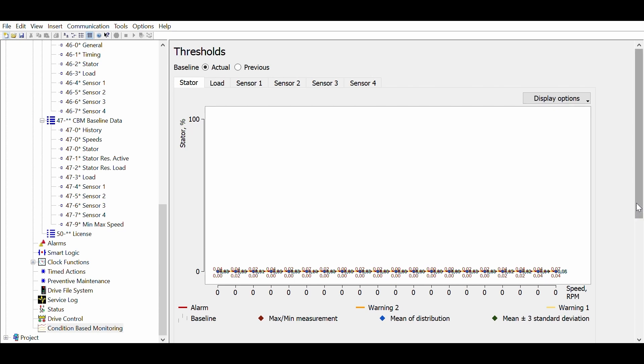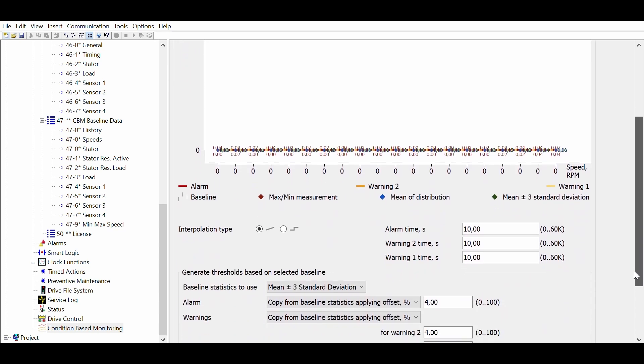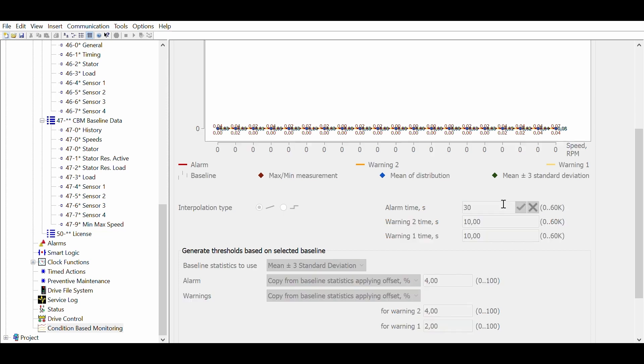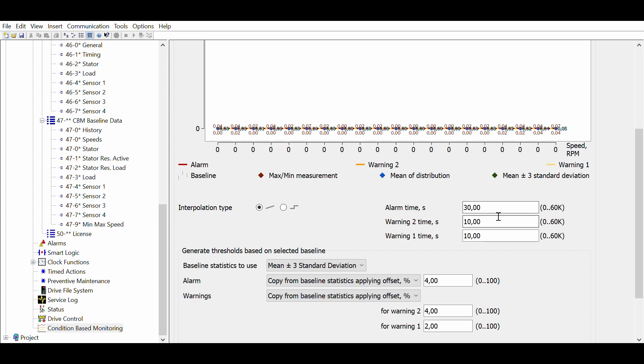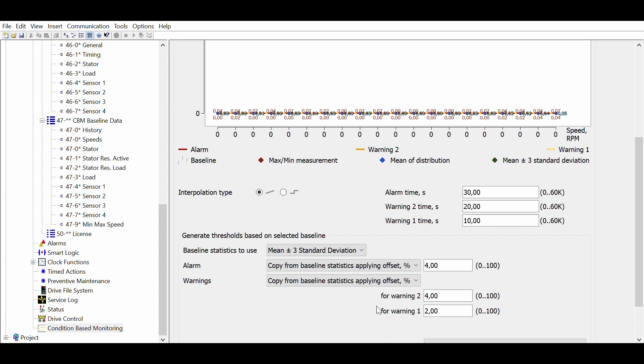Now, let's look at the threshold settings. We start with the stator monitoring function. For all functions it is possible to set the reaction time for the alarm and the two warning levels. This is useful to avoid nuisance warnings, for example during ramp up or other transitory conditions.